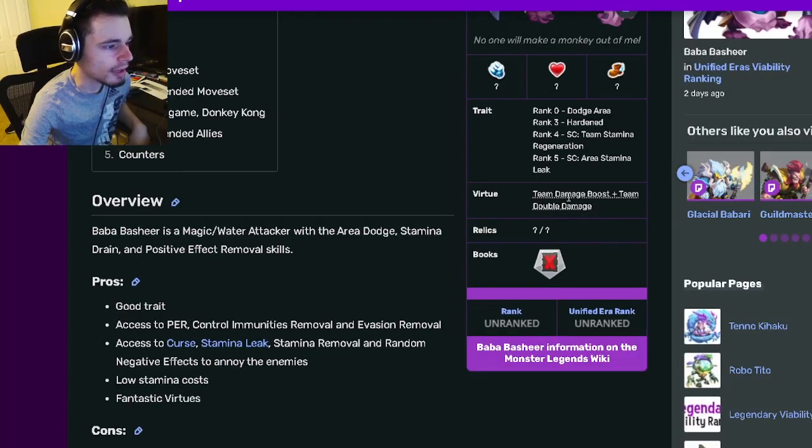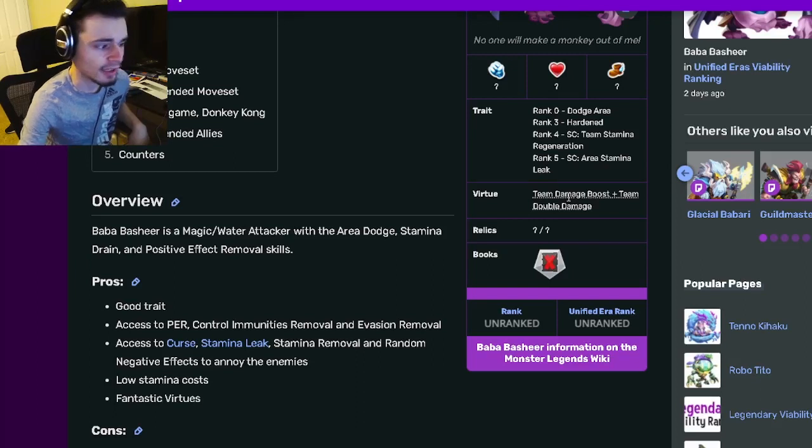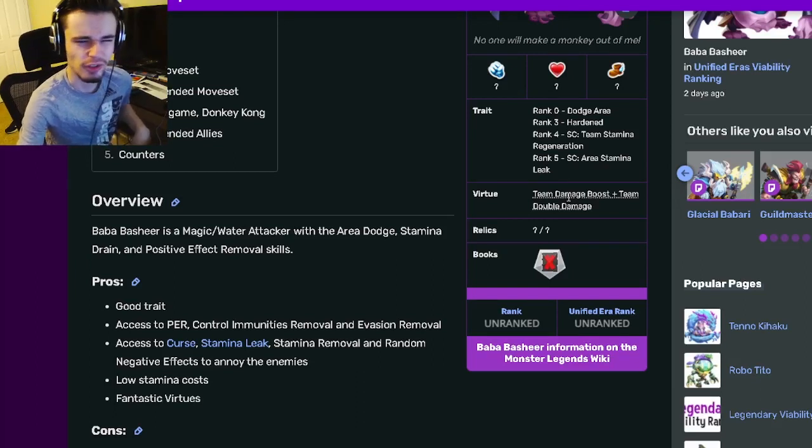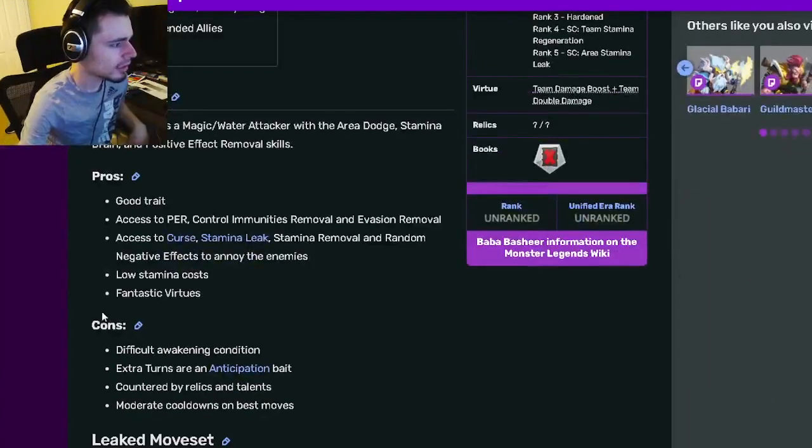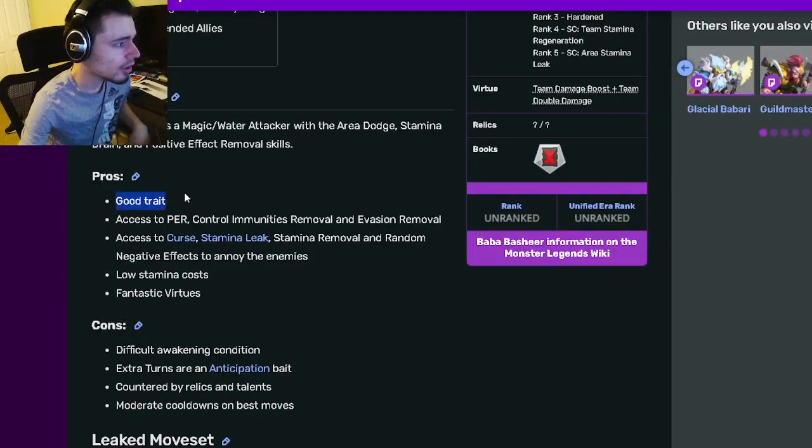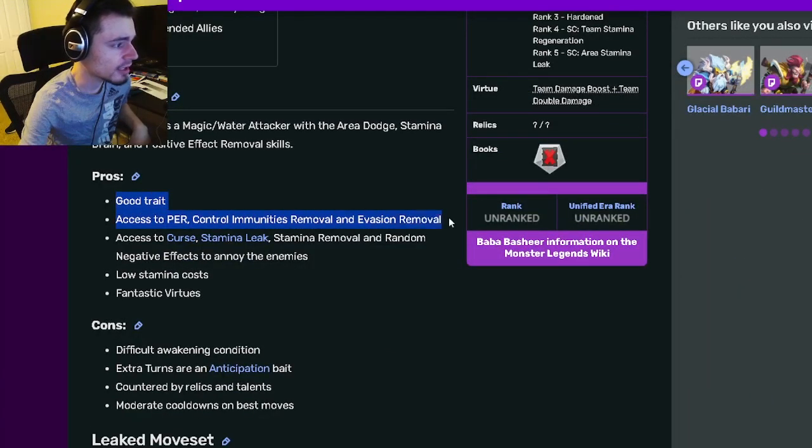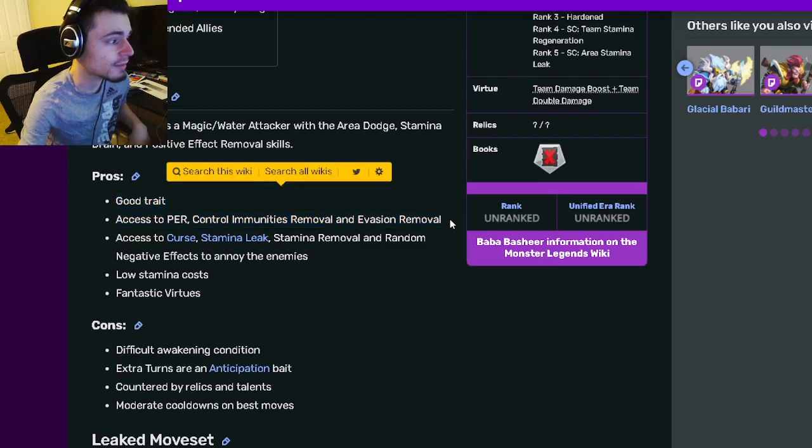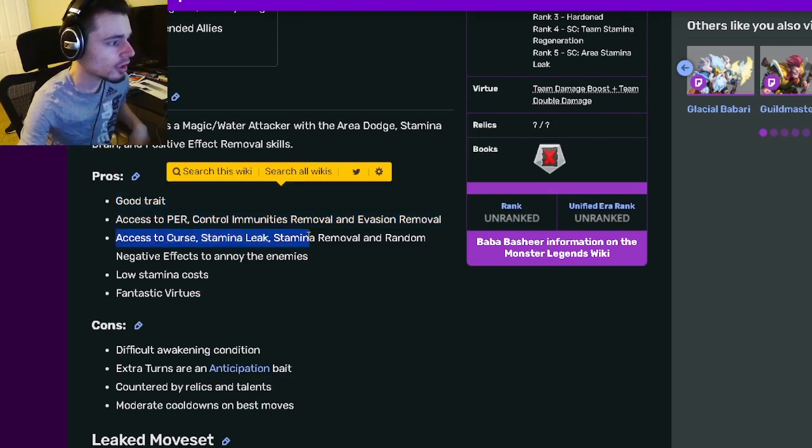In order to get these you will have to remove six status effects, which can be easy depending on what monsters you're running. And then his pros and cons are good trait access to control immunity removal and evasion removal.